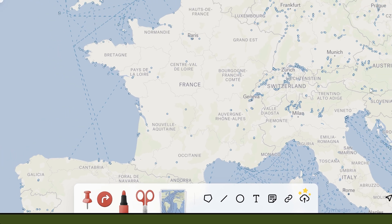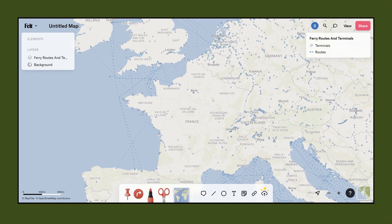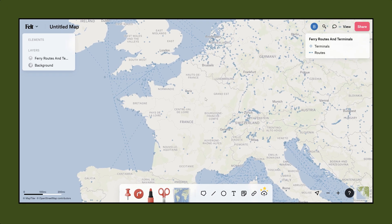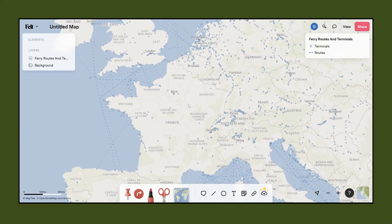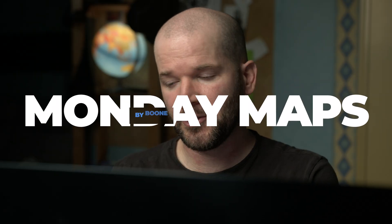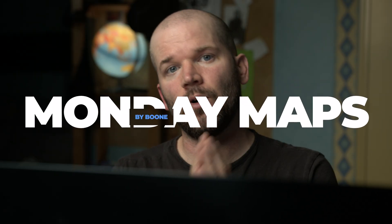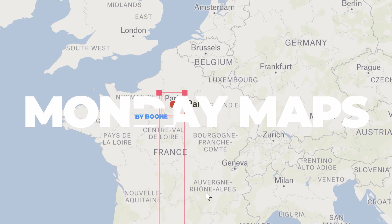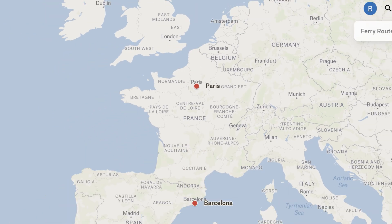So this is Felt. It's essentially a very sexy browser-based mapping tool and it's really geared for everyone from your amateur map makers all the way to your full-blown GIS pros.